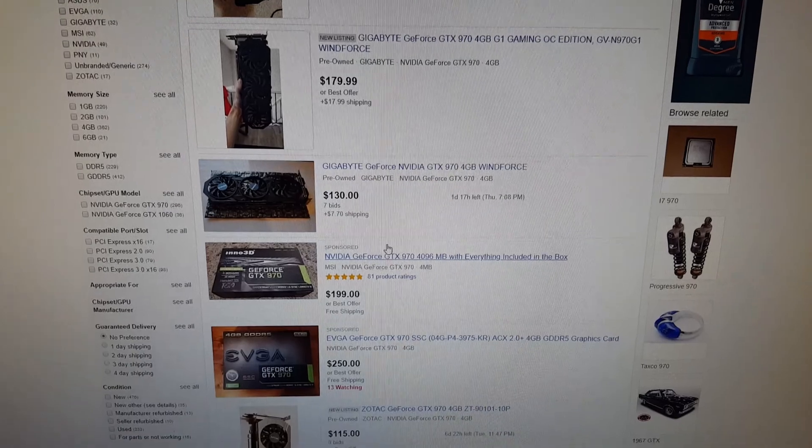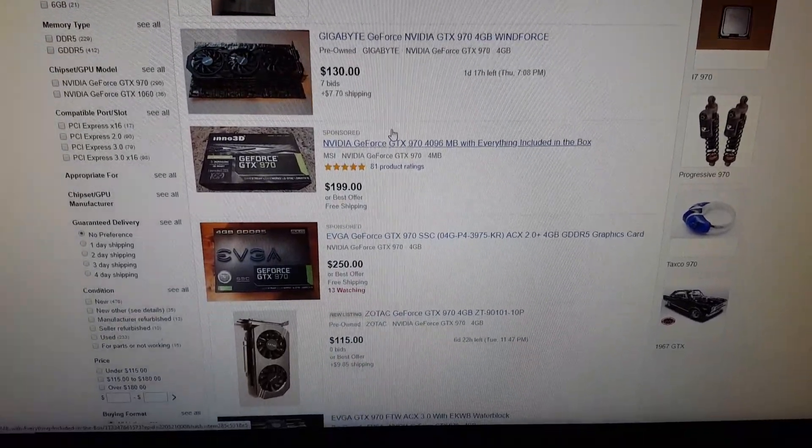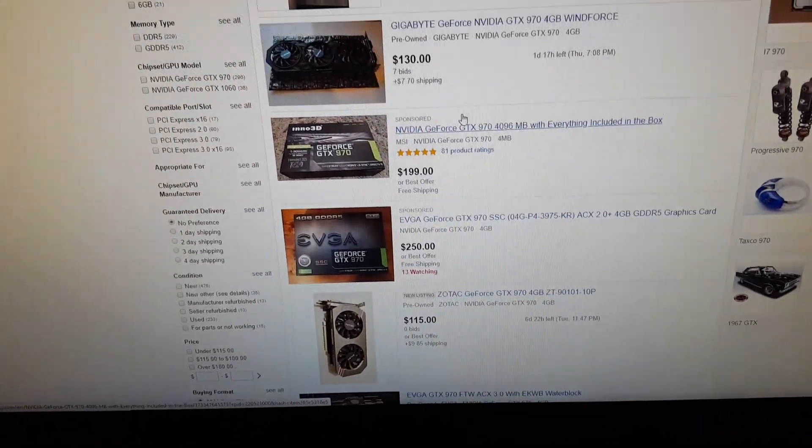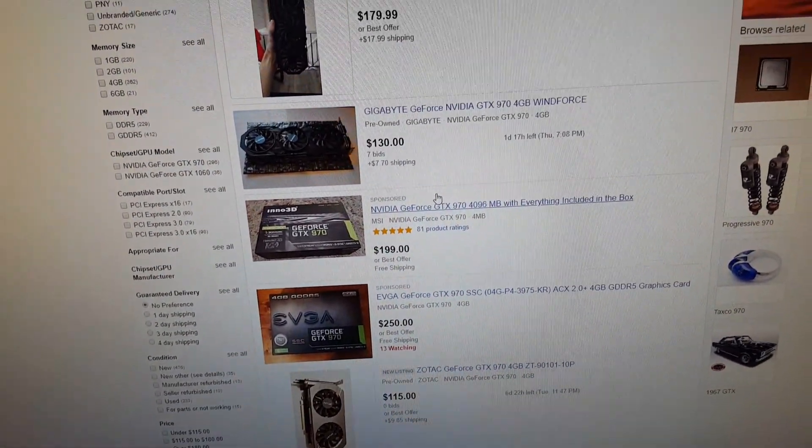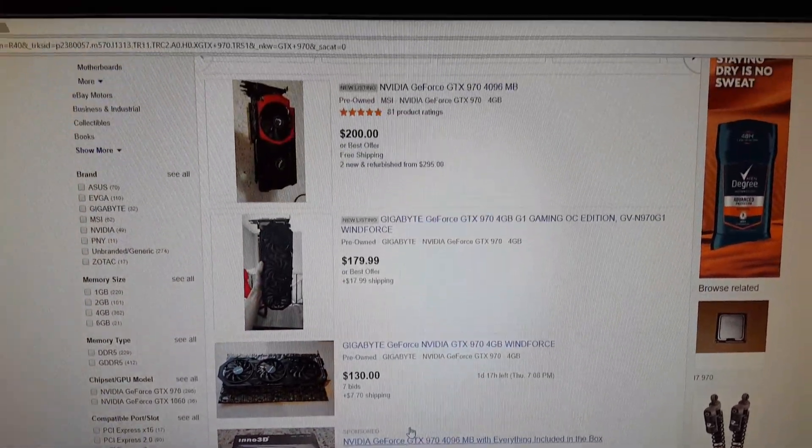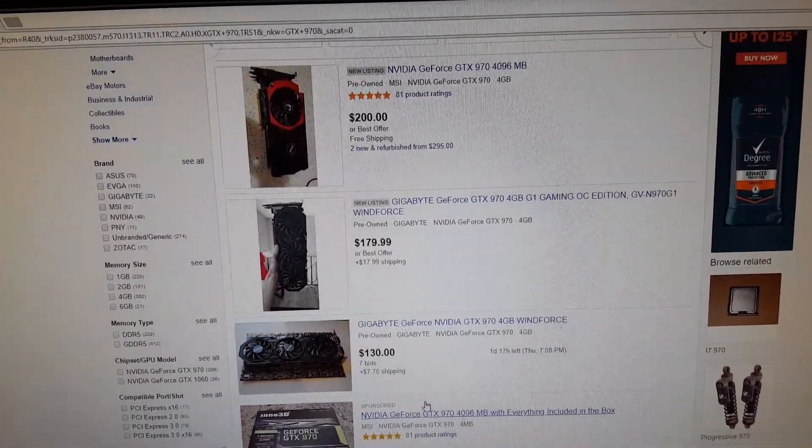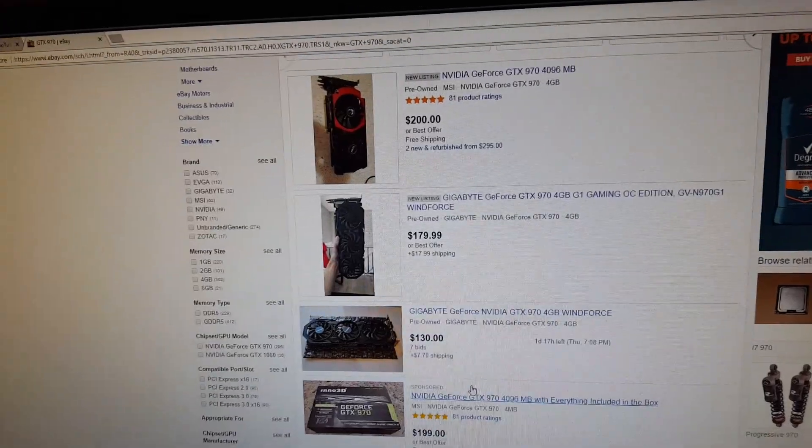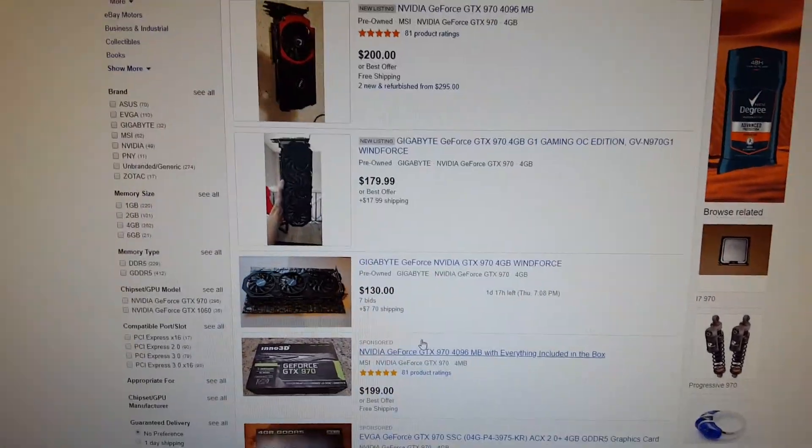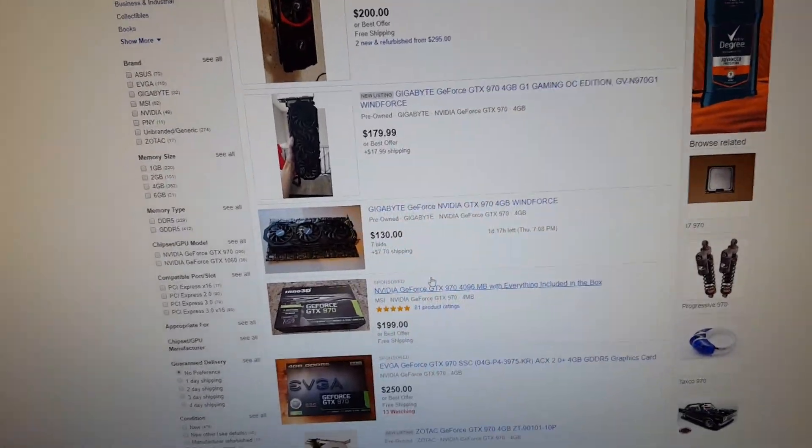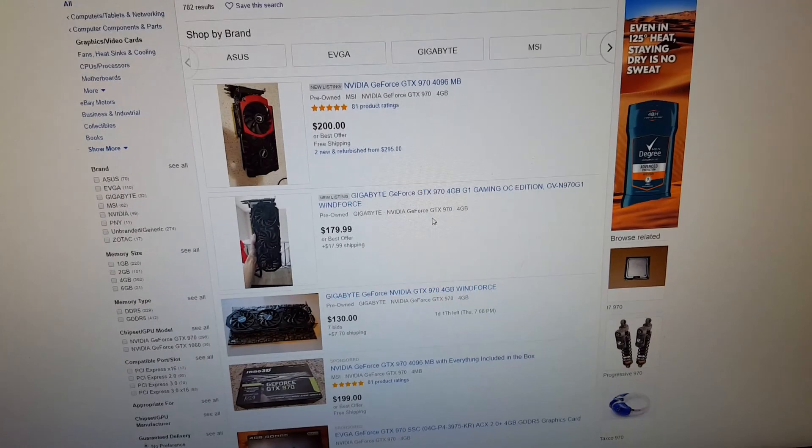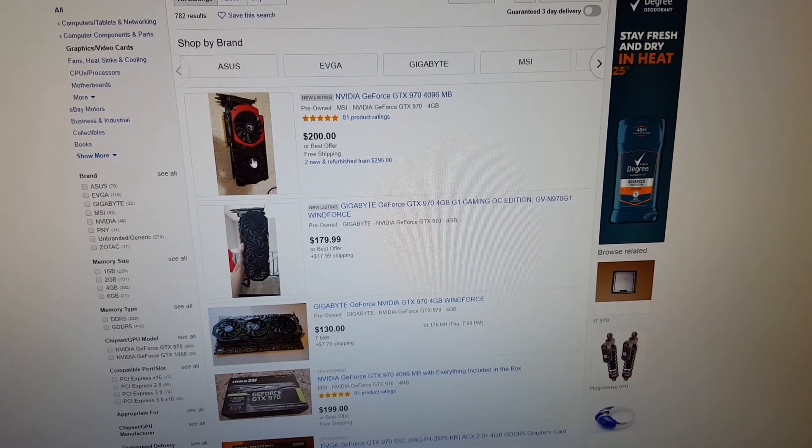Alright, so we have the eBay page up for GTX 970s. And as you can see, they're averaging around $200. So you got one here, this MSI, looks like the Gaming 4G. 970 with the Twin Frozr 5 cooler. This is 200 bucks.